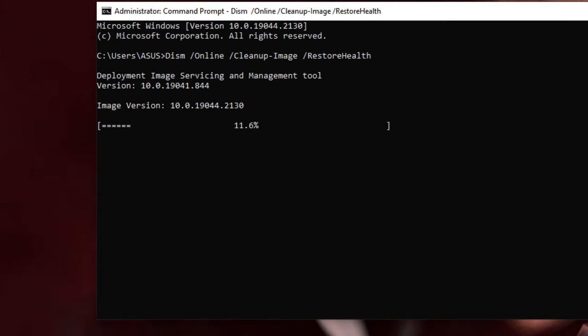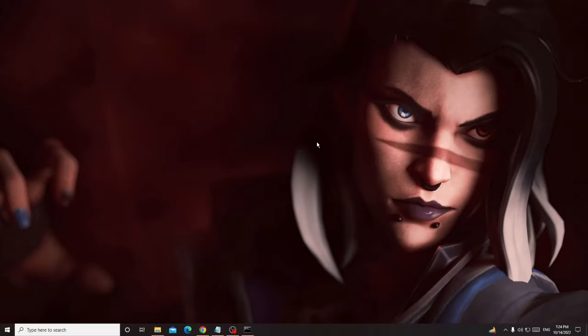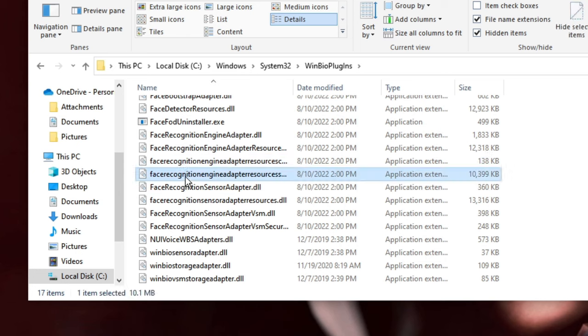We also need to run another command, but this will take some time. We can minimize it and proceed with the next step, and once this command is completed we can run another one. Now open File Explorer, click on This PC, then click on Local Disk C. Look for the Windows folder, double-click on it, then look for System32 — double-click on it — and then we have to look for WinBioPlugins. Here it is, double-click on WinBioPlugins.